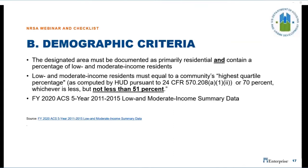The NRSA area land use must be primarily residential, evidenced by local land use designations that include residential zoning. Examples of residential land designations include crossroads mixed use centers, downtown regional growth centers, general commercial, multi-family high and low density, neighborhood commercial, neighborhood mixed use centers, or single-family residential. Examples of non-residential land use include heavy industrial, major institutional campuses, and parks and other open spaces. The designated area must be documented as primarily residential, and as indicated in the notice, not less than 51% low and moderate income.